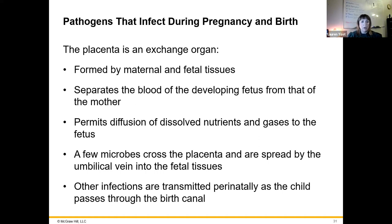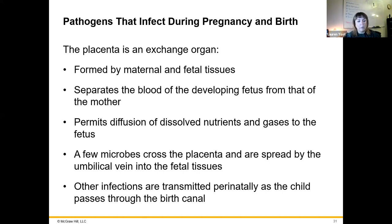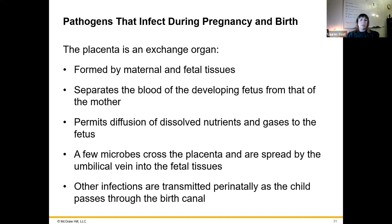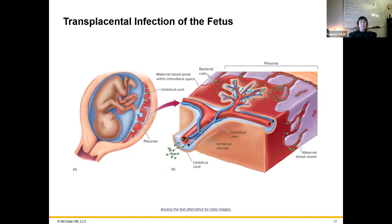During birth, the placenta acts as an exchange organ that connects the mother and fetus. It separates the blood of the developing fetus from the mother but allows for diffusion between the two. There are a few — actually a shocking amount of — microbes that can cross that barrier. Other infections are transmitted perinatally as the child is born and exposed to the environment, including herpes virus, which causes severe health issues in infants.